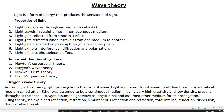Light travels in straight lines in a homogeneous medium — that is, rectilinear propagation of light. Light gets reflected from a smooth surface. When light is incident on a smooth surface, for example a wall, the light is reflected. That is called reflection of light.